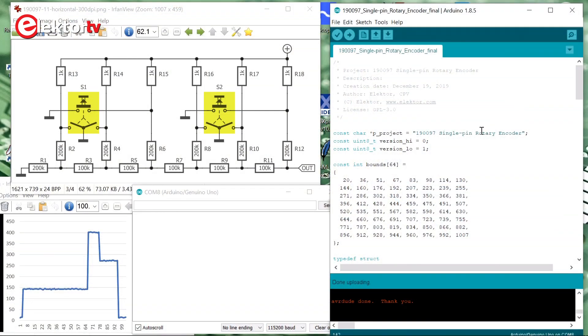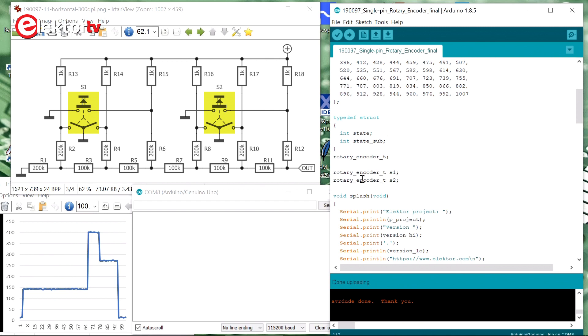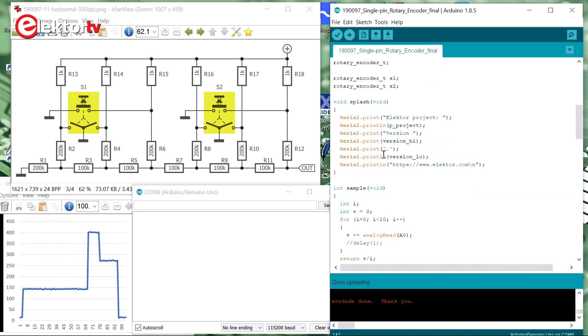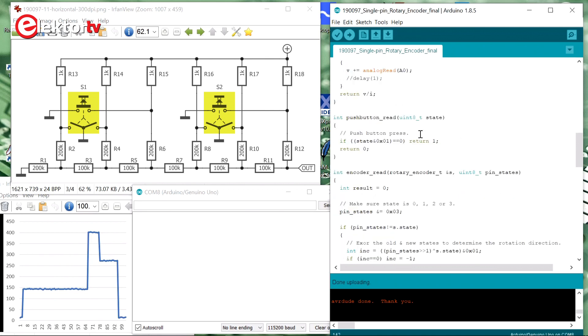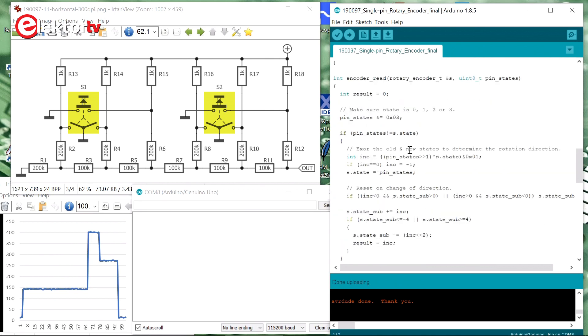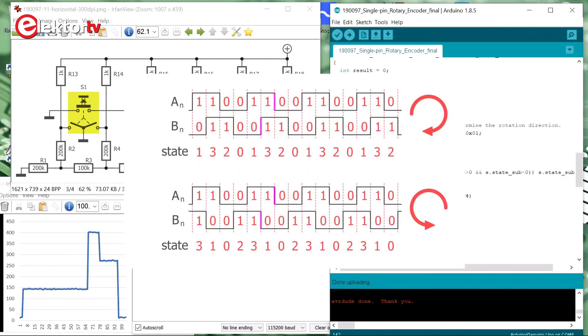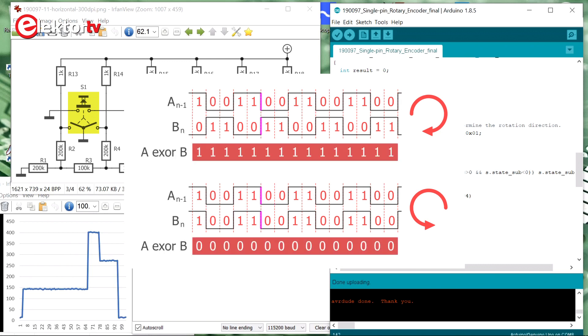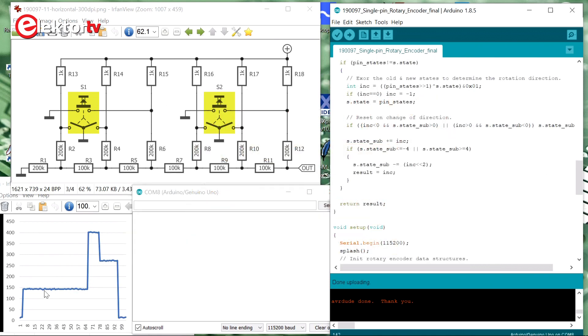This is the Arduino sketch I wrote for this project. So this decodes the analog signal into two rotary encoder digital streams that can then be used somewhere in a program. It starts with a table that contains the boundaries defined by the R2R digital to analog converter. Then we have a rotary encoder structure that we need for our two rotary encoders. It keeps track of states. A splash function, a sample function, a push-button read function. Then here we have the encoder read function. To find the direction of rotation, you take the XOR of the previous state with the current state. If it's going to the left, the increment will be negative. If it's going to the right, the increment will be positive. Then the sub-states. Well, the rotary encoder has to go through four sub-states before a tick is recognized. And the counter can be incremented or decremented. So when we have four sub-states in the right order, then we can validate a tick.